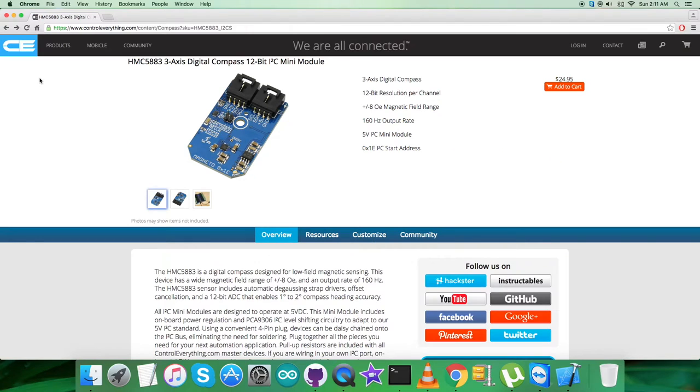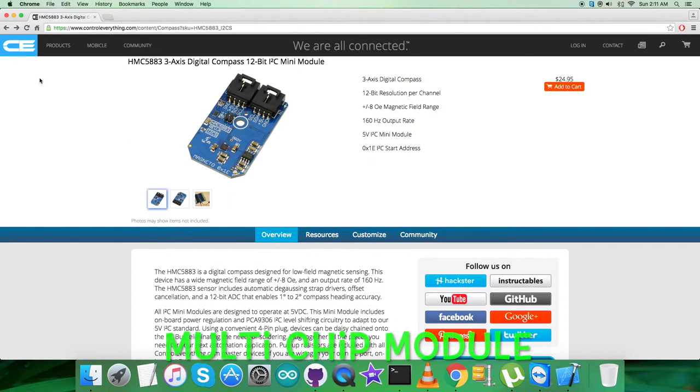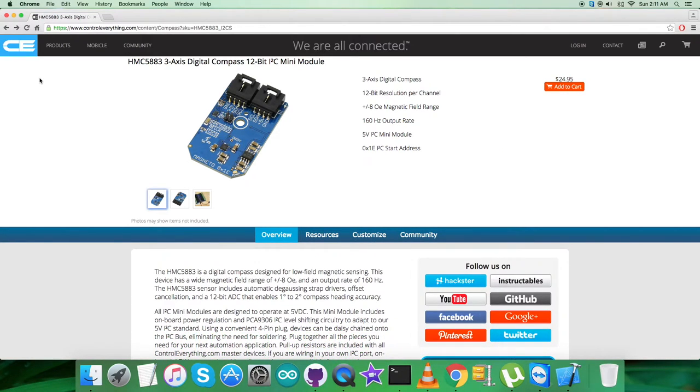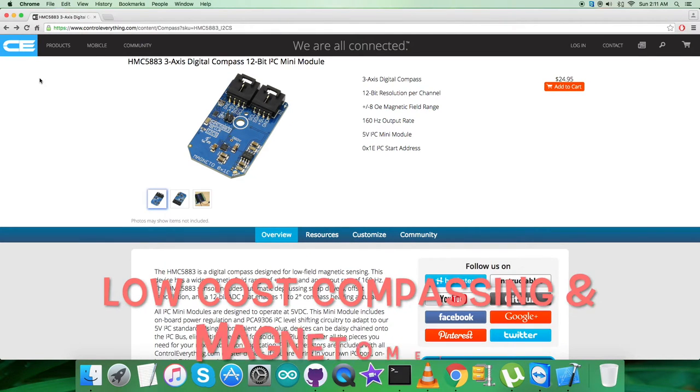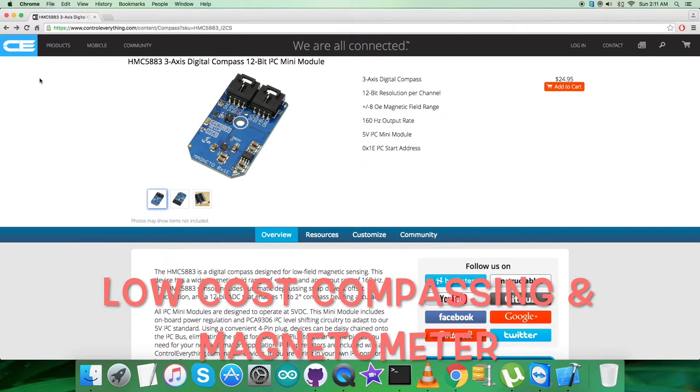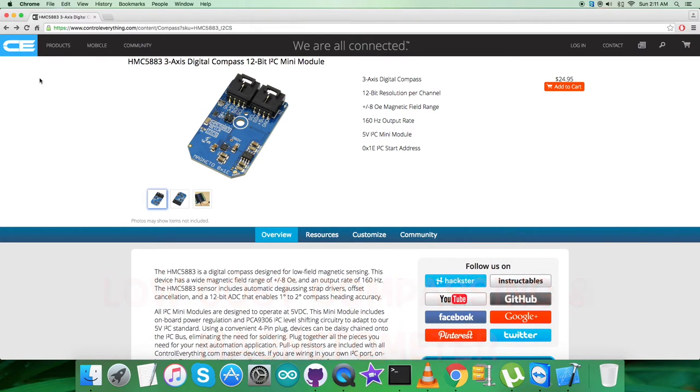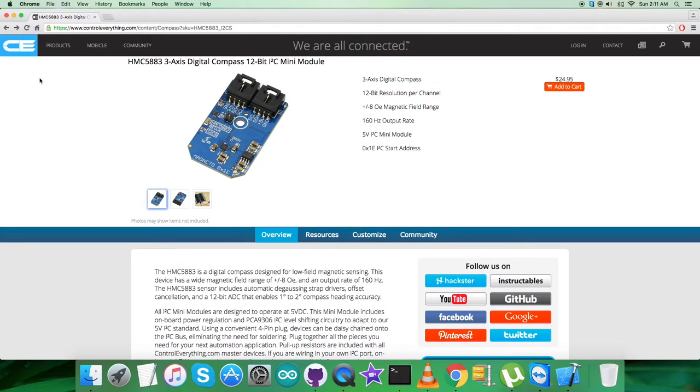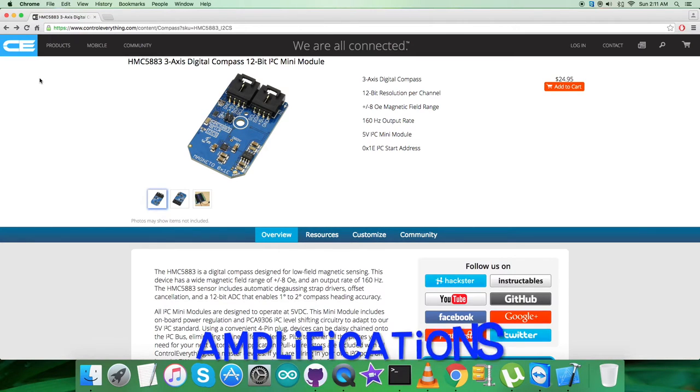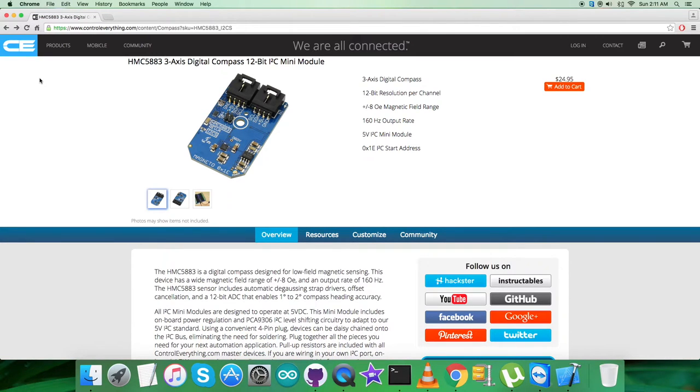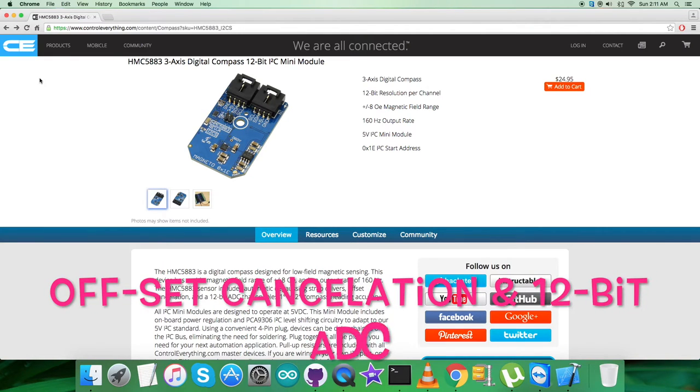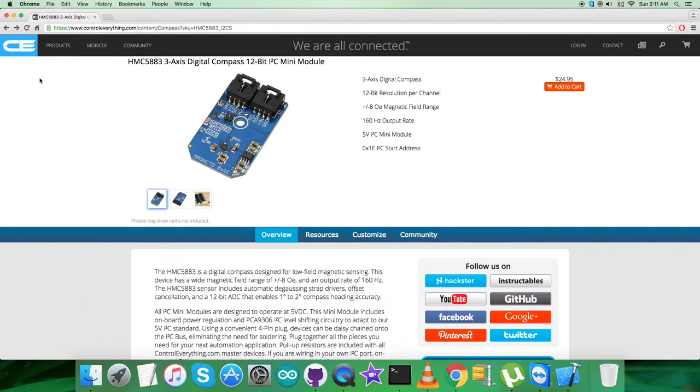The HMC5883 is a surface mount multi-chip module designed for low field magnetic sensing with a digital interface for applications such as low-cost compassing and magnetometry. The HMC5883 includes our state-of-the-art, high-resolution HMC118x series magneto-resistive sensors, plus an ASIC containing amplification, automatic degaussing, strap drivers, offset cancellation, and a 12-bit ADC that enables one degree to two degree compass heading accuracy.